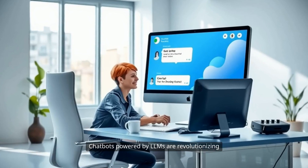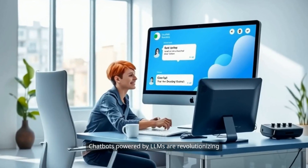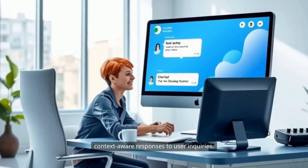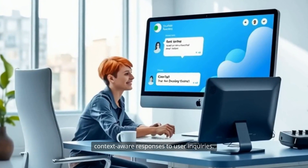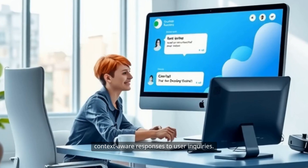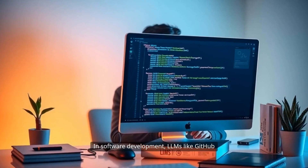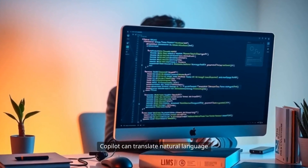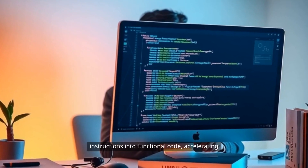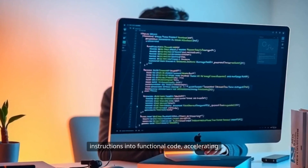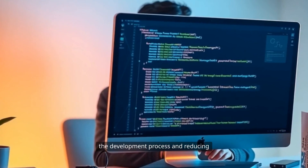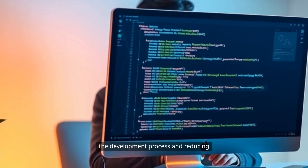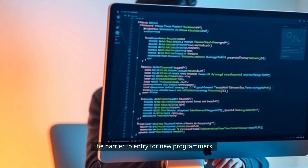Chatbots powered by LLMs are revolutionizing customer service, providing instant, context-aware responses to user inquiries. In software development, LLMs like GitHub Copilot can translate natural language instructions into functional code, accelerating the development process and reducing the barrier to entry for new programmers.